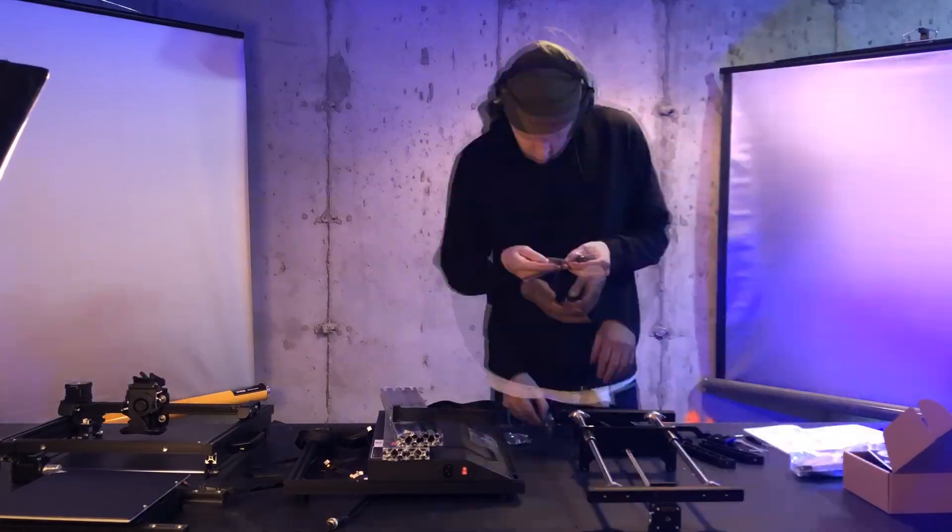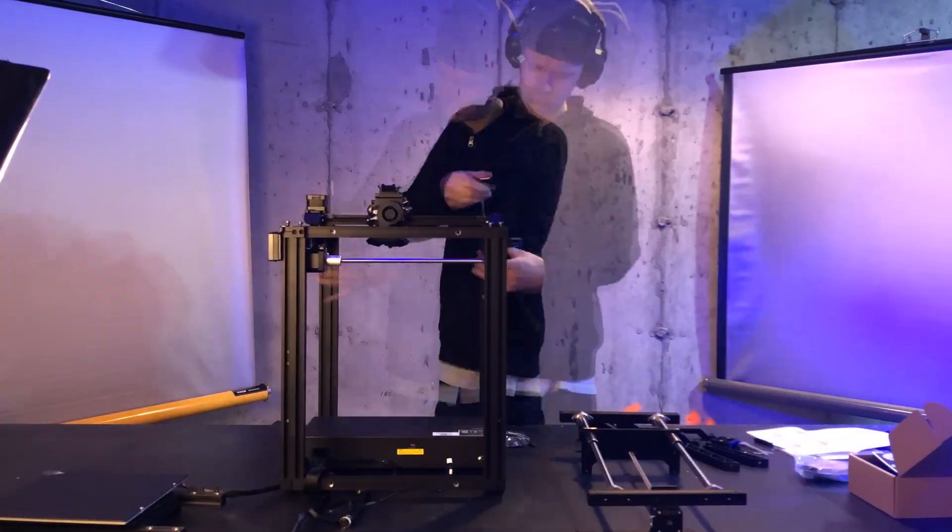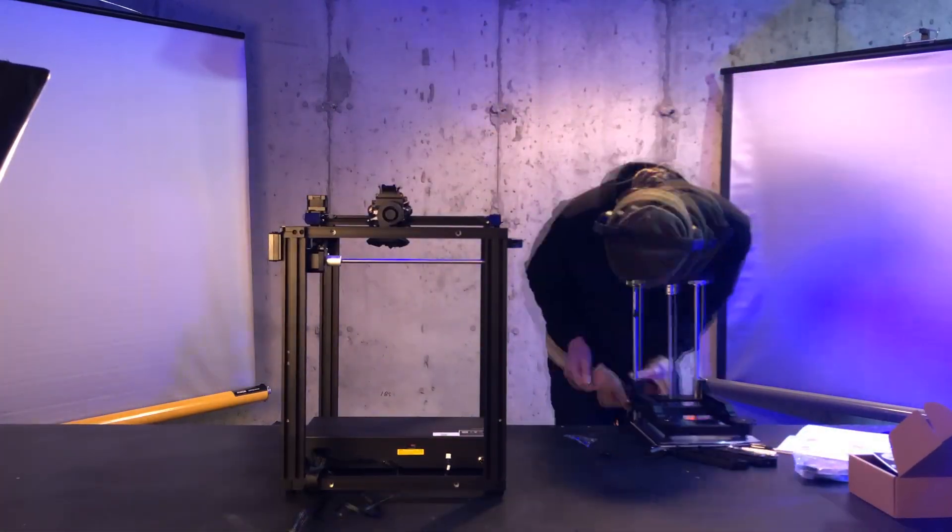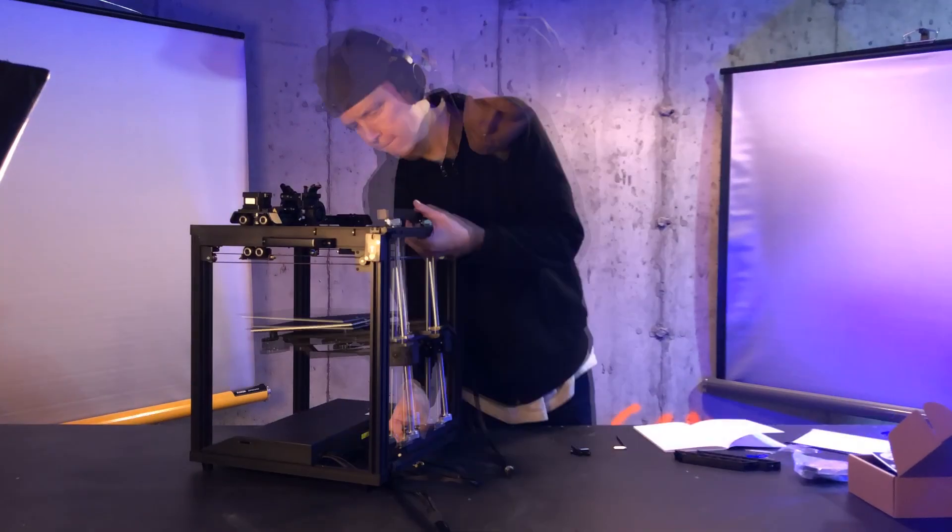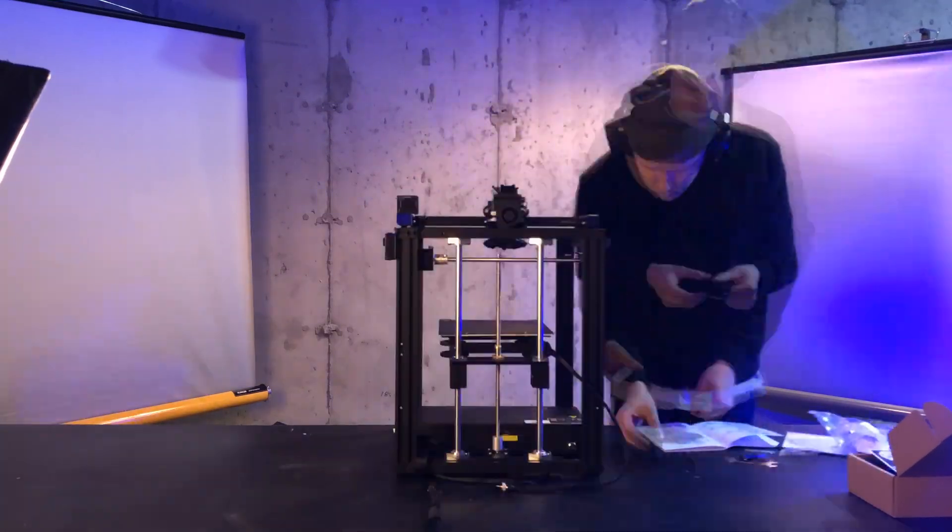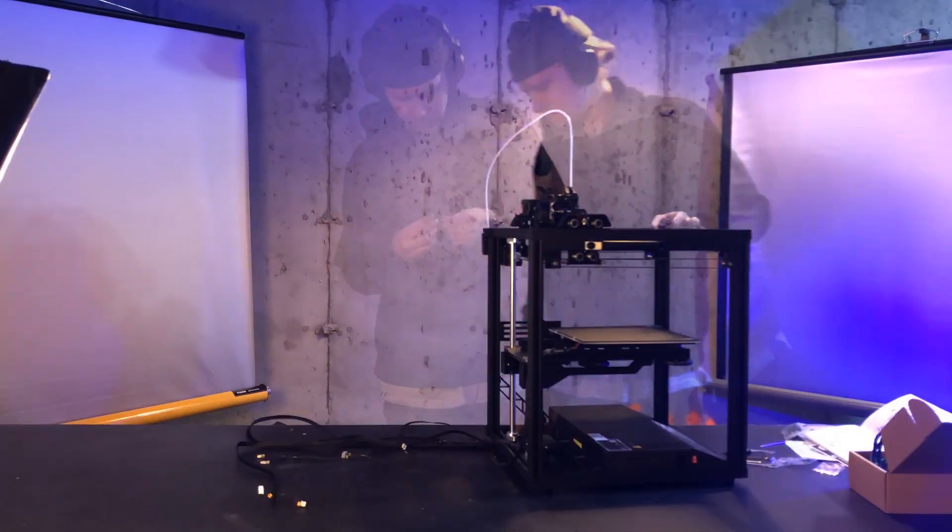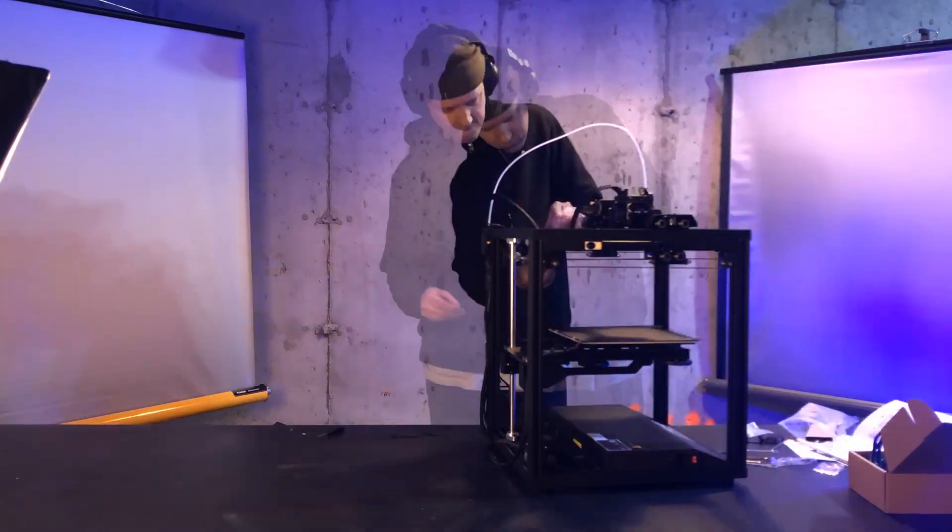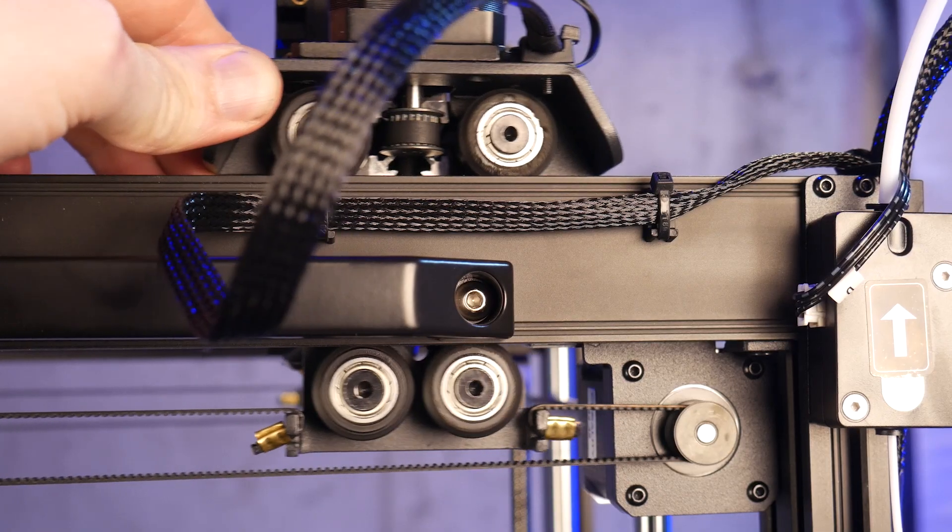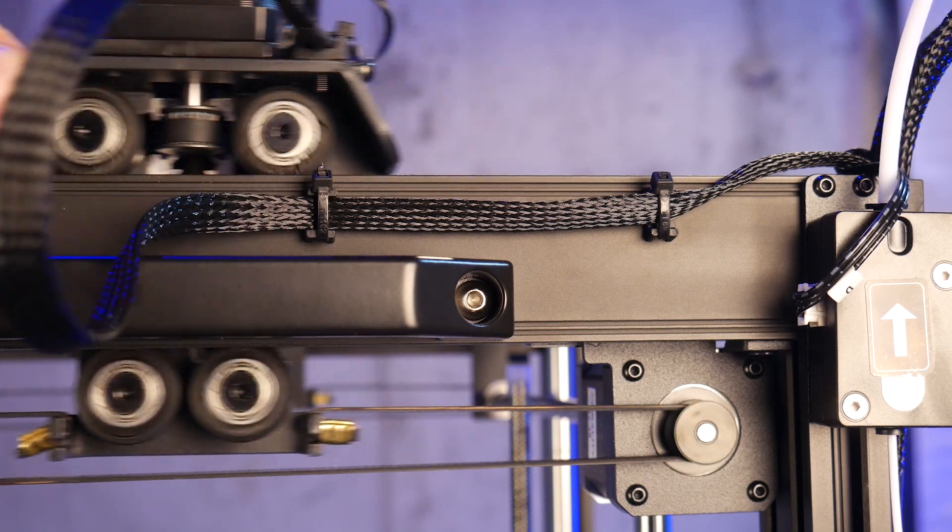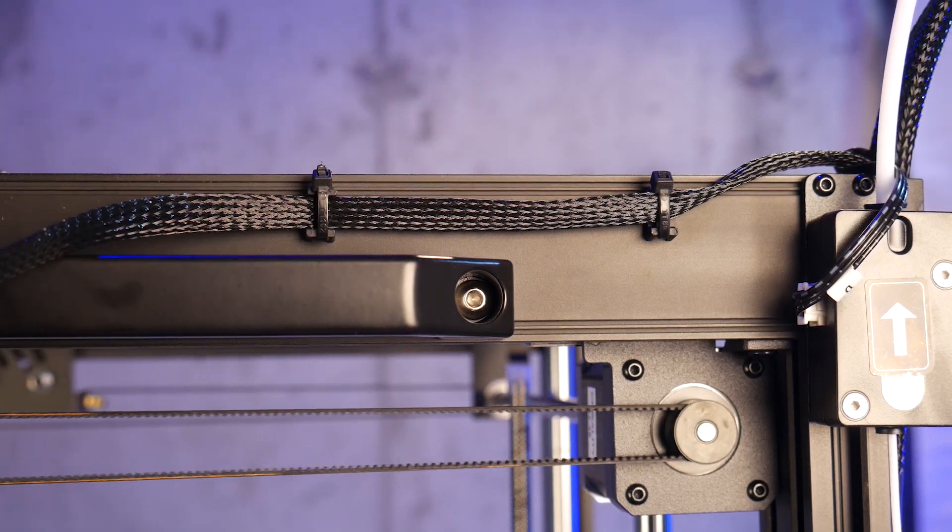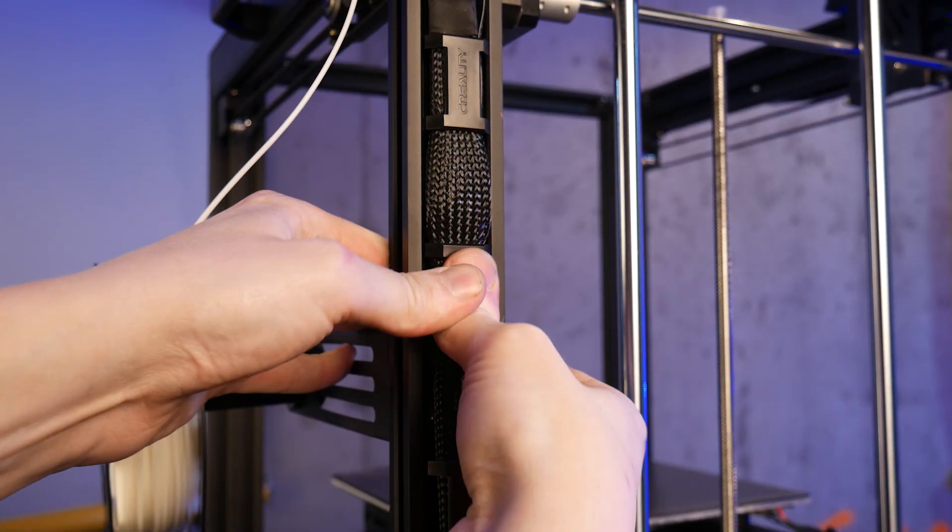The setup was relatively easy and took me under 30 minutes. The cable management is well thought out, and they include these clips to keep everything tidy and close to the frame.